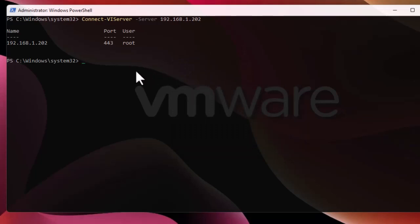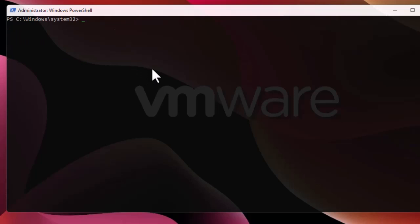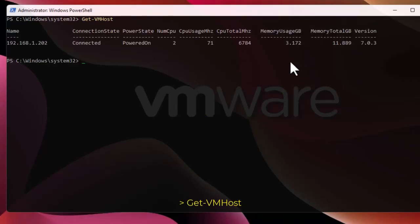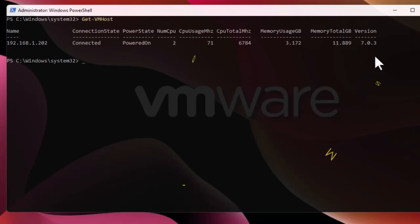Now you can see that I'm connected. We can now run our basic PowerCLI commands. The first command we can execute is to retrieve some host information using Get-VMHost. Here we have some info about our host: the name, memory usage, number of CPUs, CPU usage, and the version — I'm running ESXi 7.0.3.